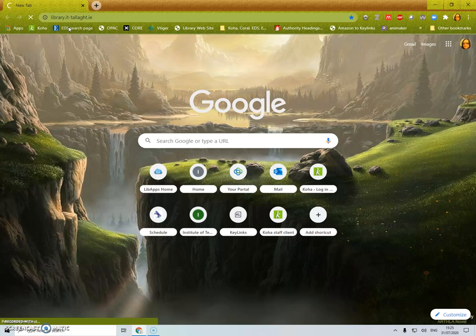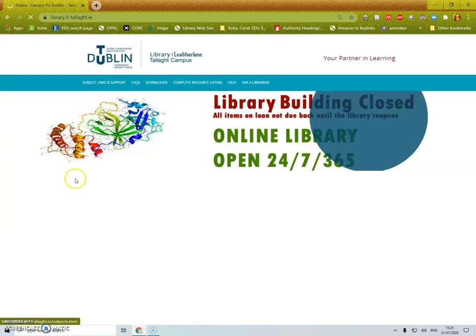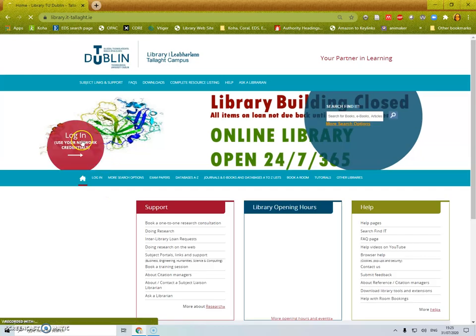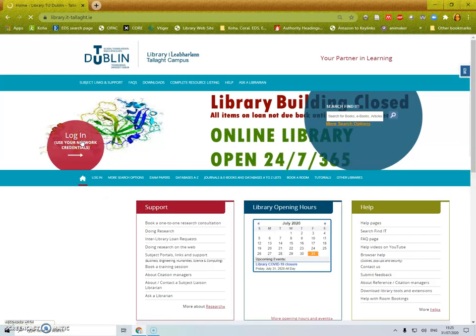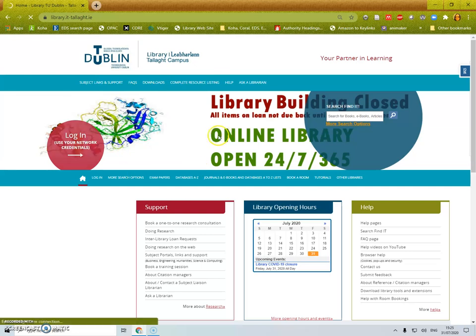When you get to the library website you need to click on login. This will bring you straight across to the library catalogue and you can place your hold there.